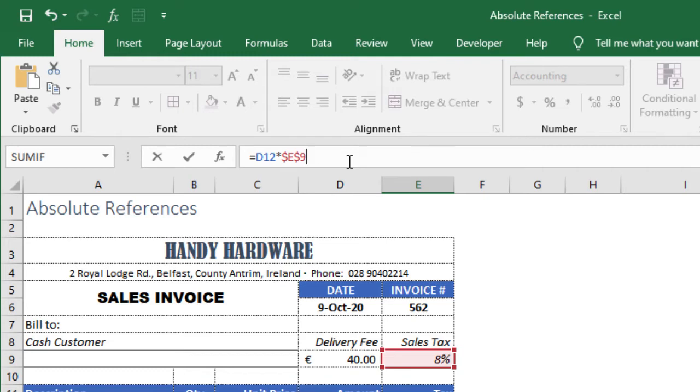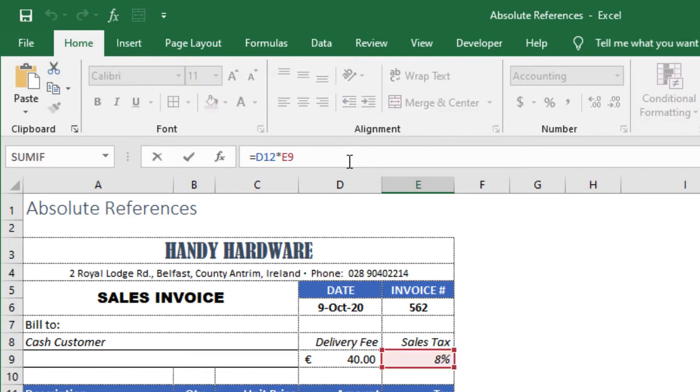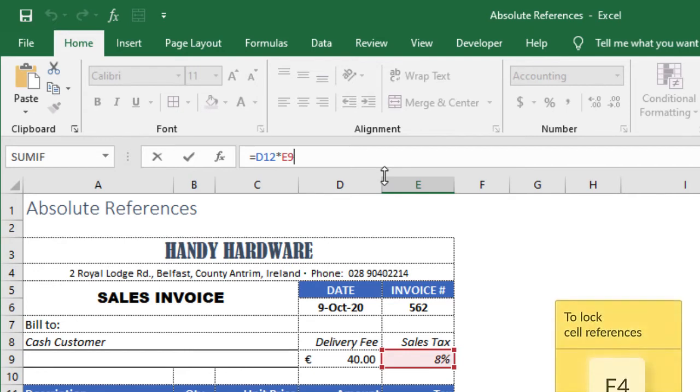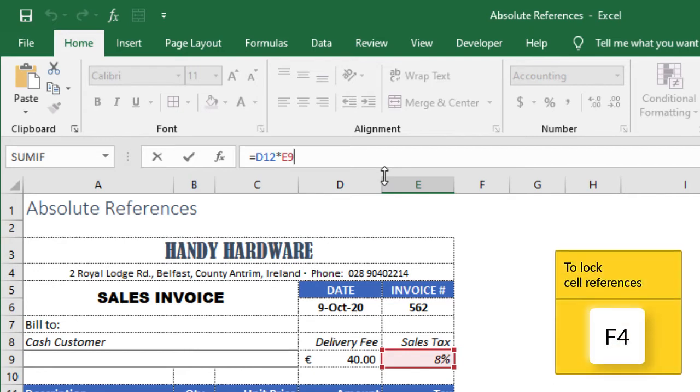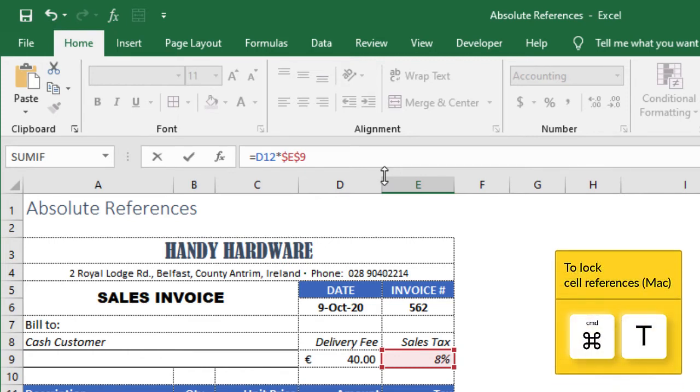And here's a time saving tip. Instead of manually typing in dollar signs each time, right after you type a cell reference or range and with your cursor still flashing within that cell, press F4 on your keyboard. And that'll make your cell reference absolute. If you're using a Mac, press Command T instead of F4.